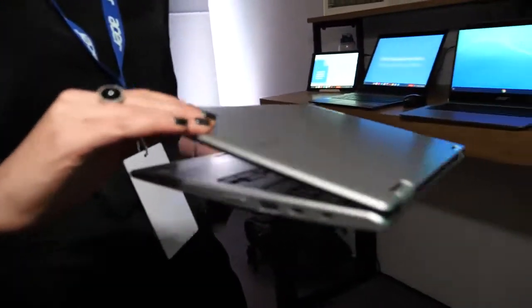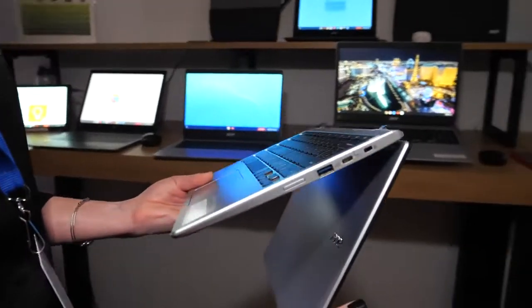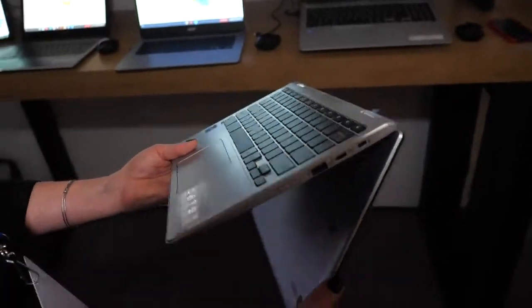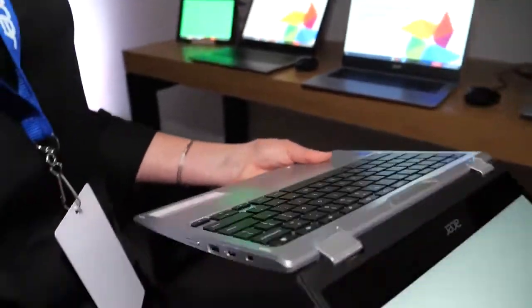So this is our new Spin 311 based on an Intel CPU. It comes with two USB Type-C ports.